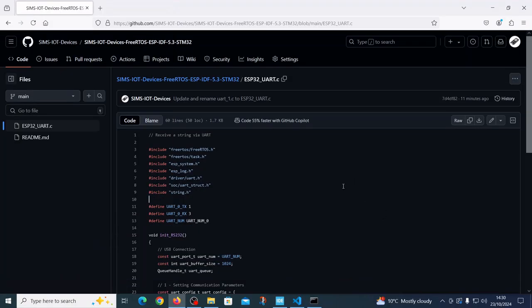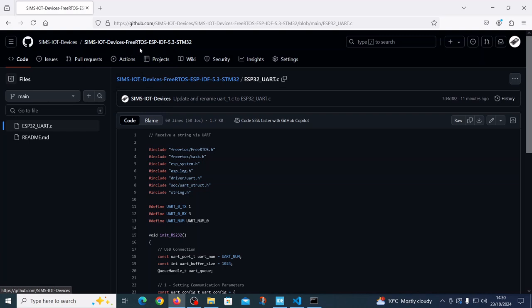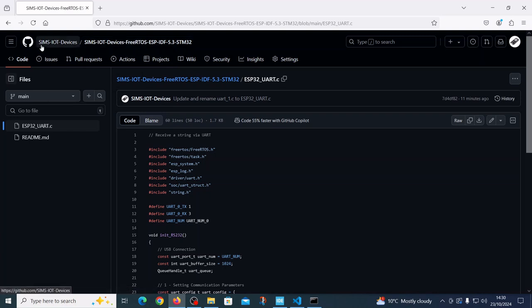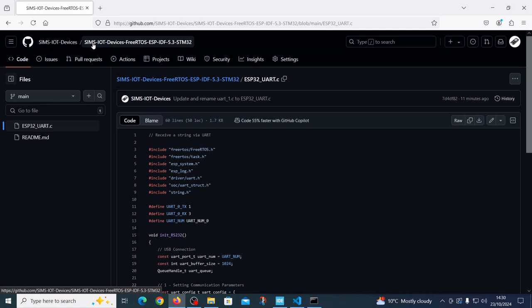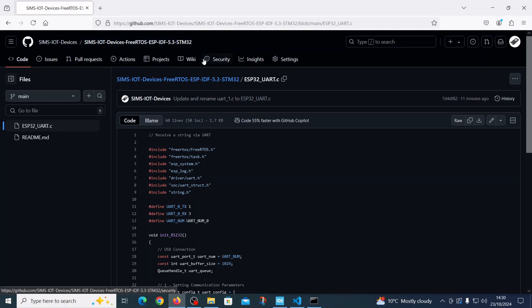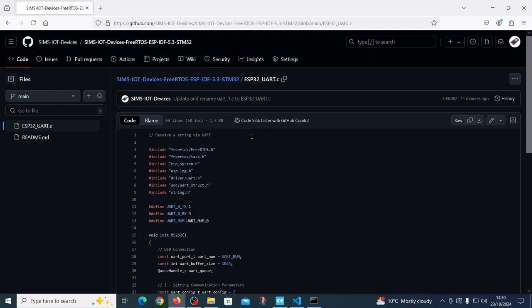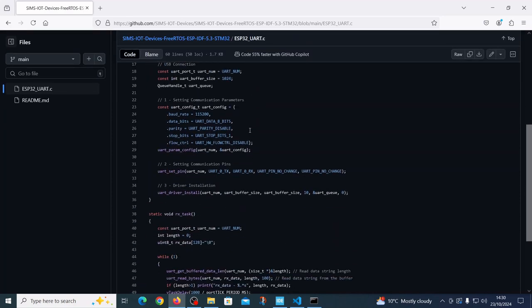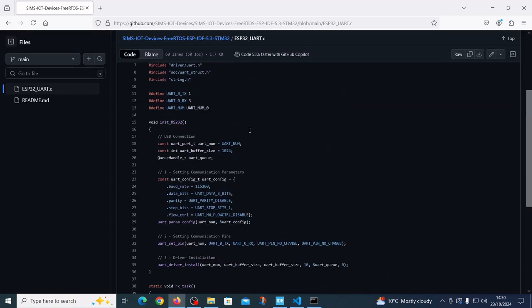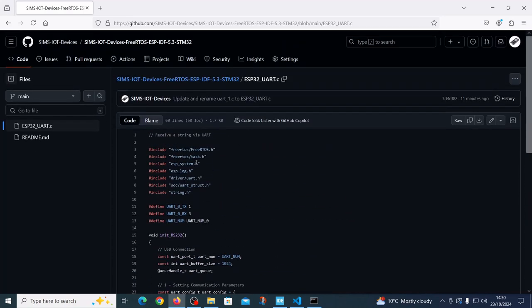Now let's look on the ESP32 side. First I want to point out that on GitHub, on the Sims IoT devices library, and I will leave the link in the description, you have a code which can read the UART message to the ESP32.